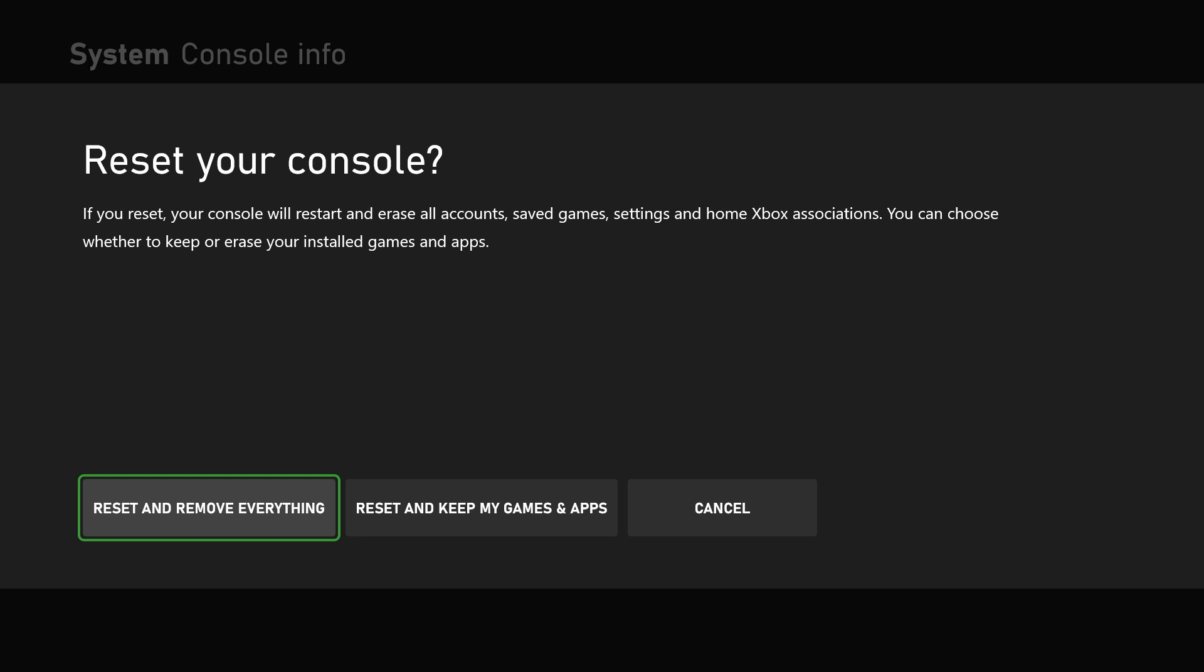So, if you're still getting the error at this point, there's one more thing you could do, and that would be going into safe mode and trying to update your console offline.